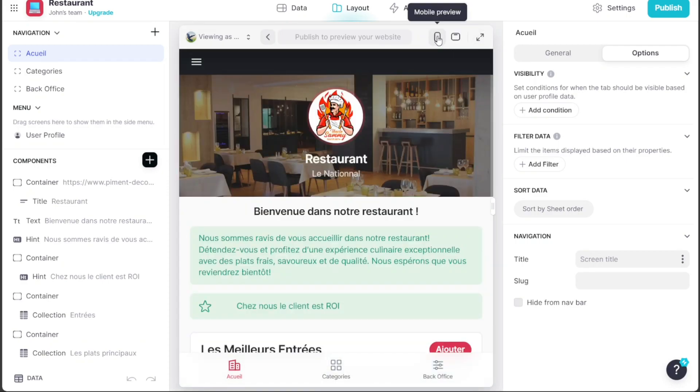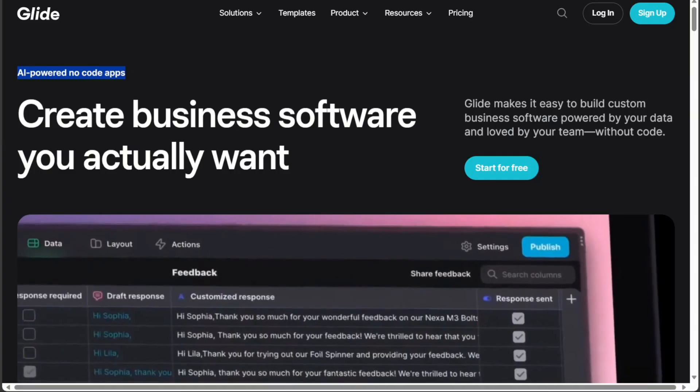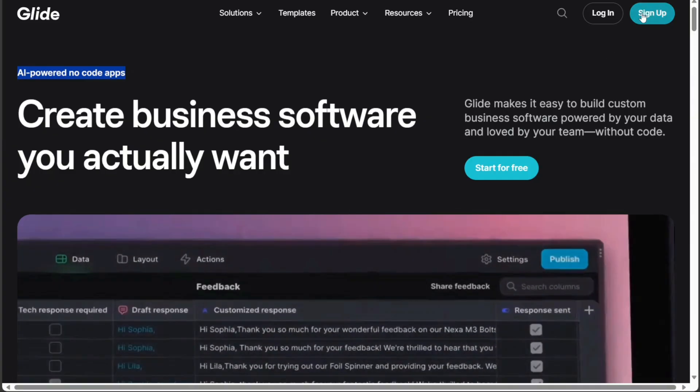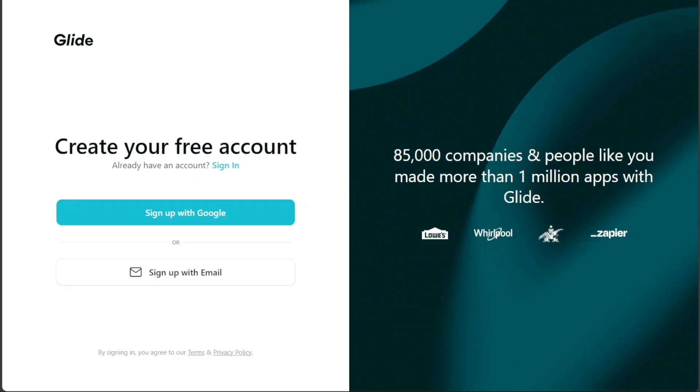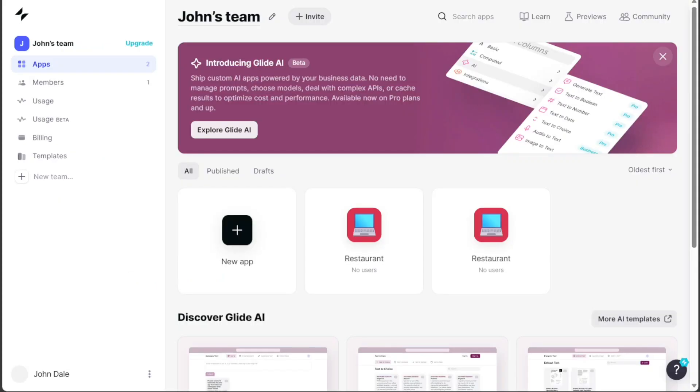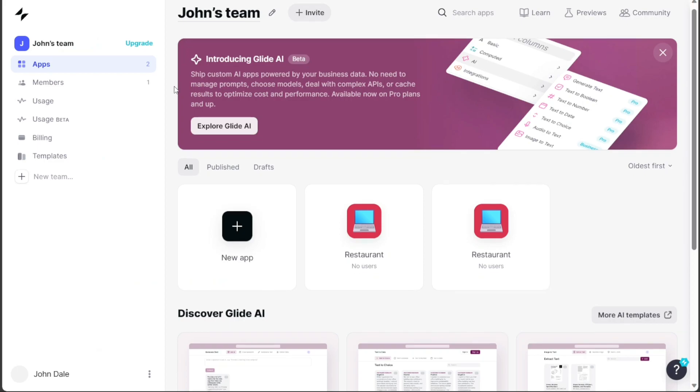So after clicking the link in the description, you need to sign up to Glide. You can choose to sign up with your Google or your email address. Once you have completed the sign-up process, you will be directed to your Glide account.